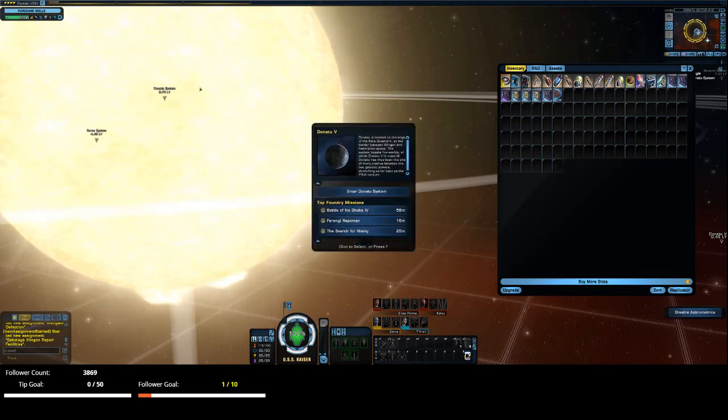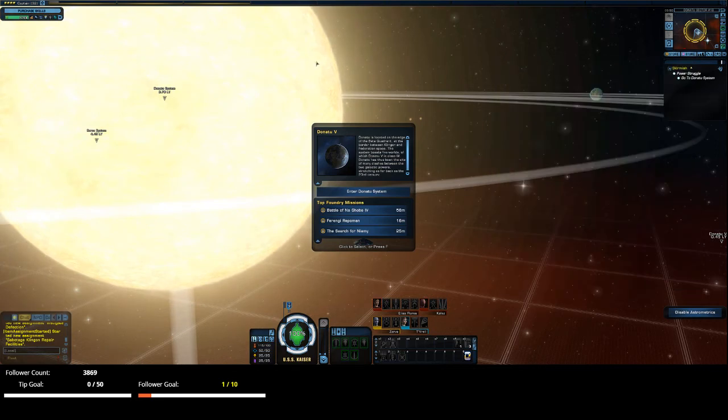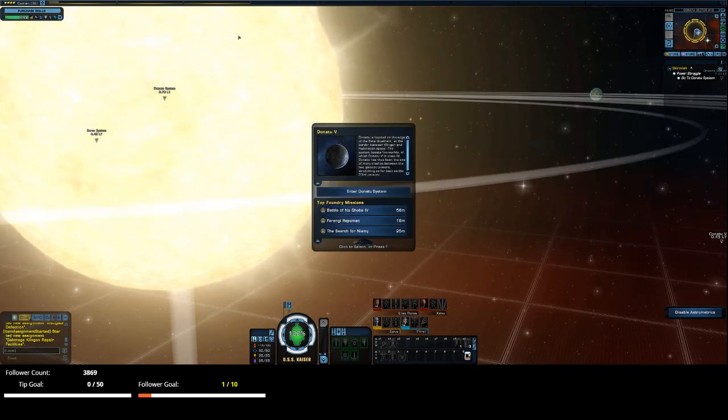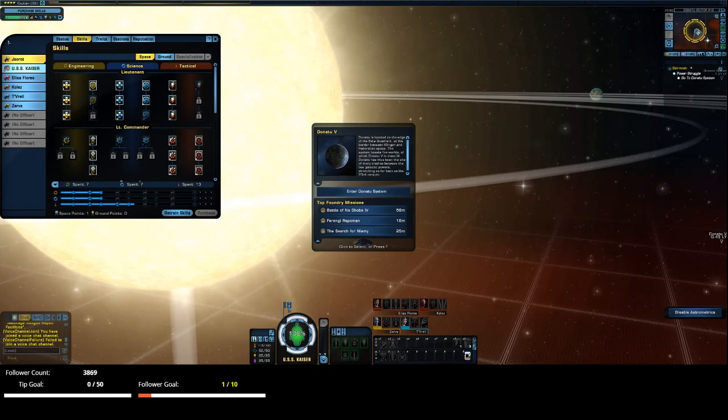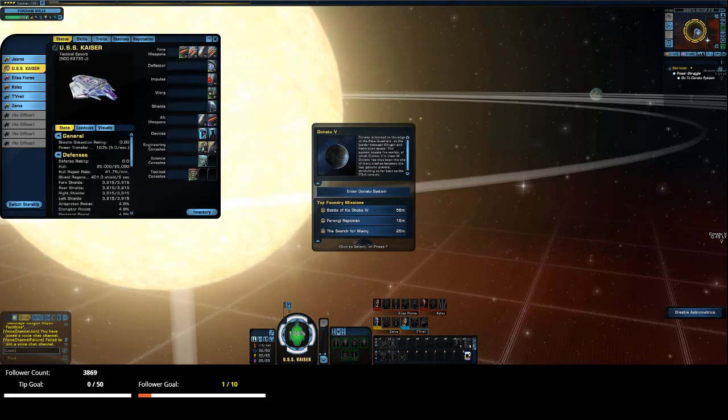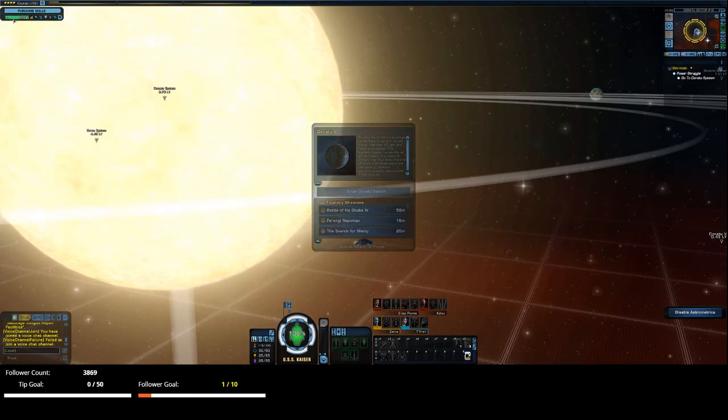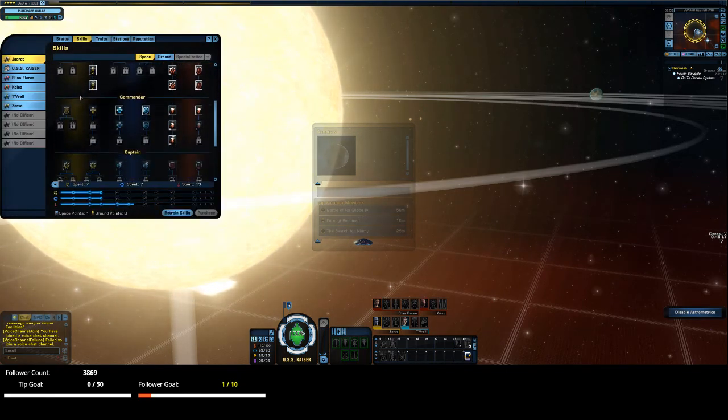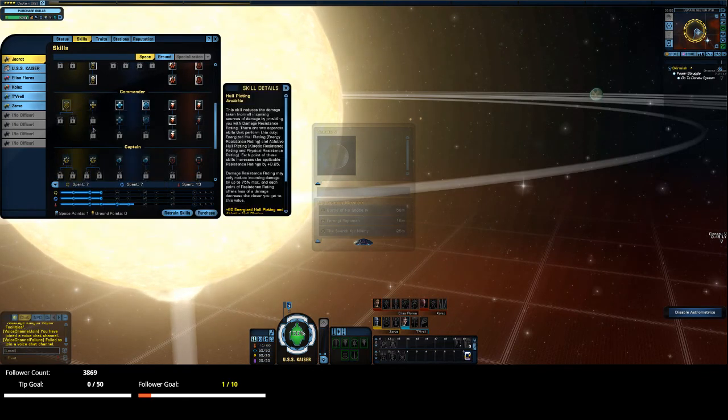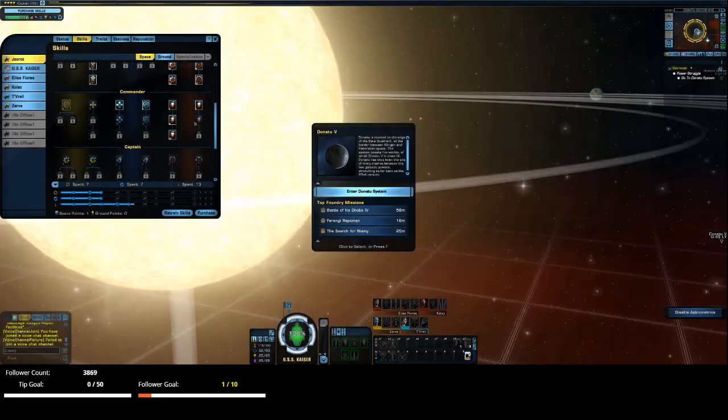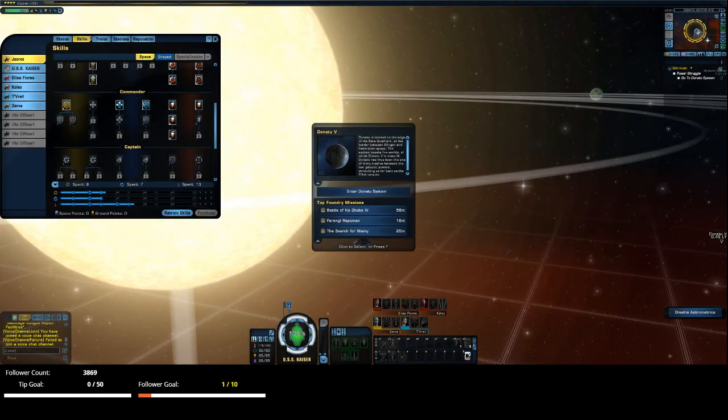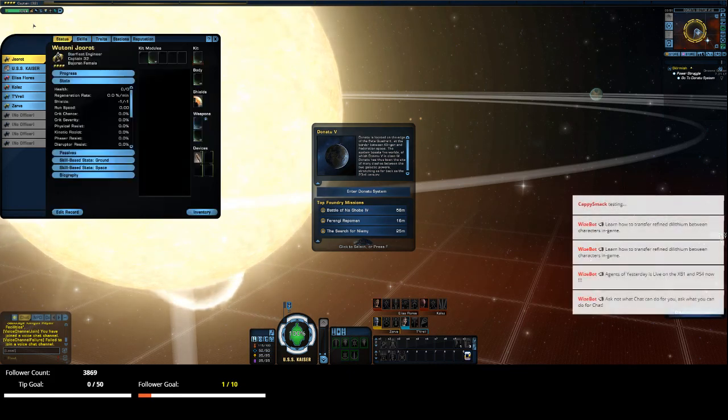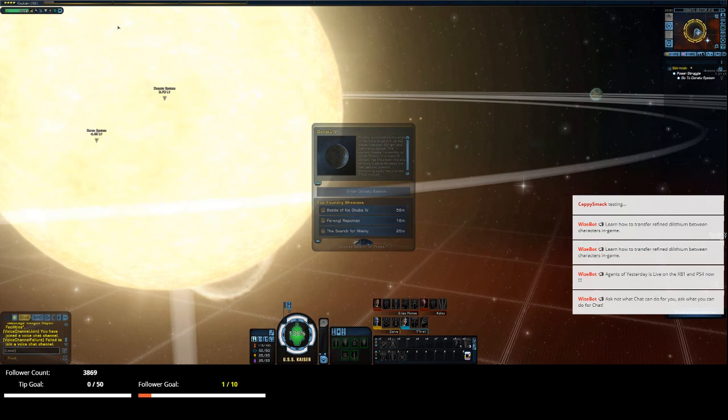I have to go back to my primary character now. I might purchase skills. Let's see what do I need. I need hull plating. That's what I need. All right.